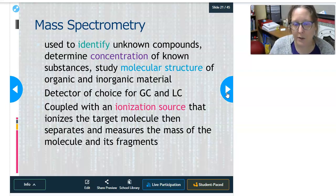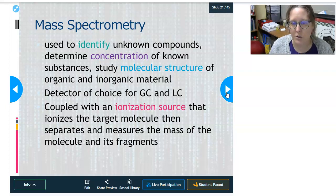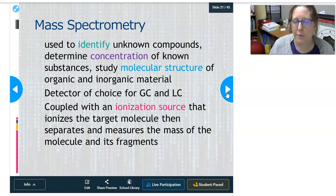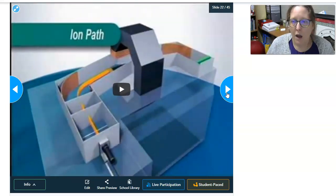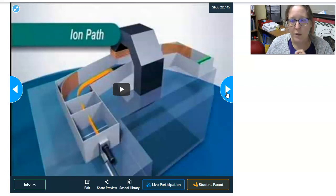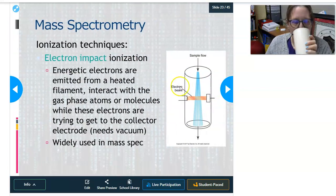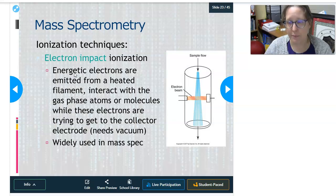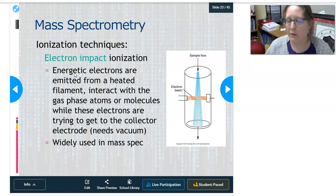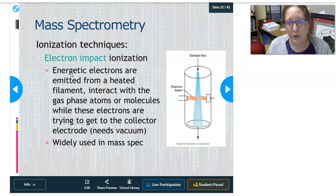Mass spectrometry is always coupled with an ionization source that ionizes the target molecule, then separates and measures the mass of the molecule and its fragments. We'll talk about different ionization sources in a moment. There's also a video I'll link in the content — it really well illustrates mass spectrometry. I'm going to attempt to explain some of this with the pictures I have.